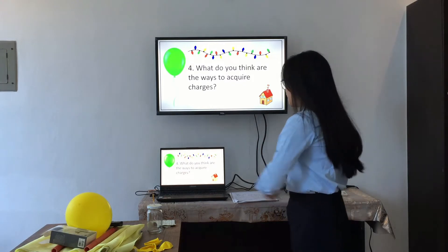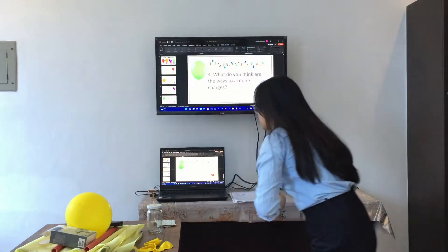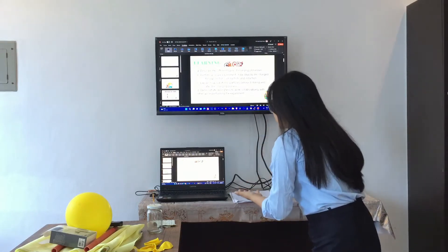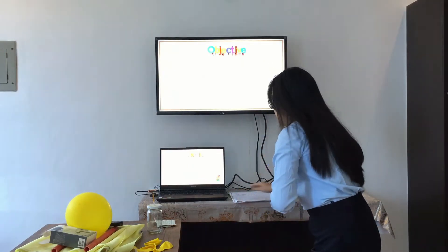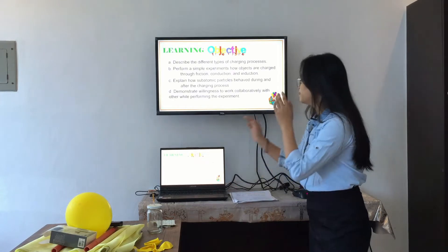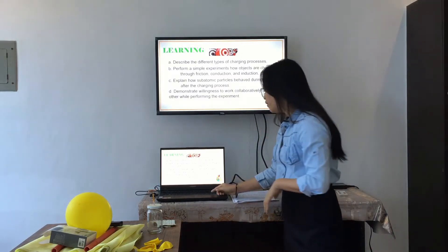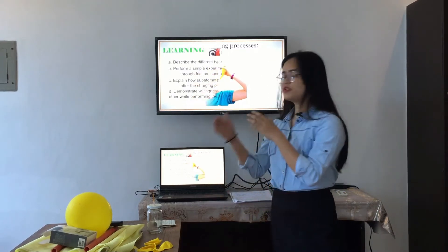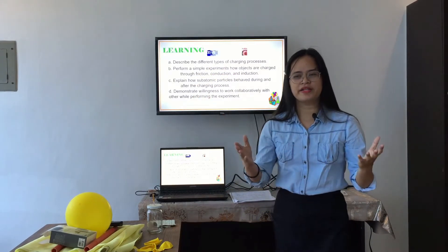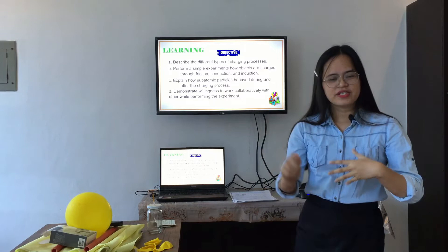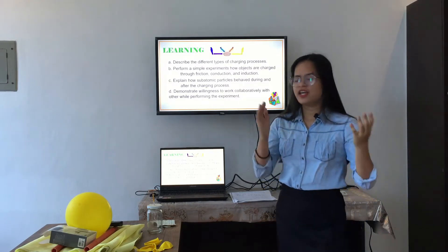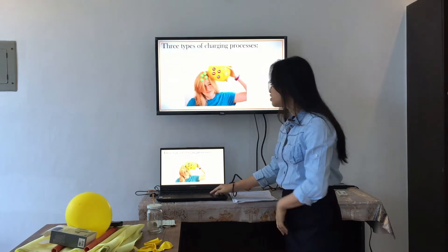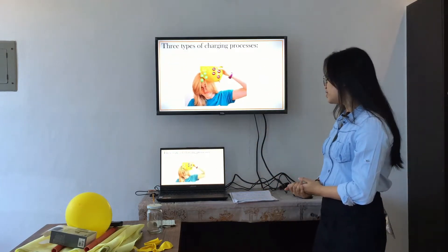Now, before we proceed, we have to be guided by the following objectives. Everyone, please read. Thank you. So the activity that we did earlier talks about — electricity? Charging. Very good. Today's topic is all about the types of charging processes.